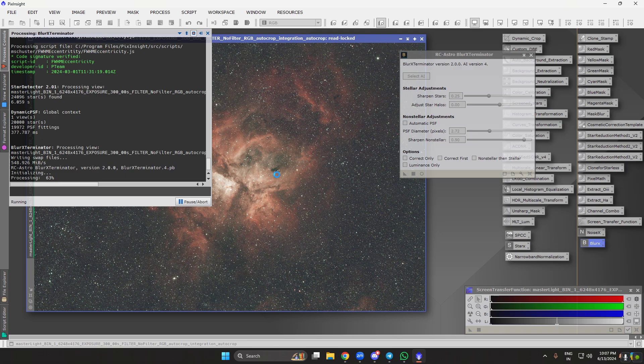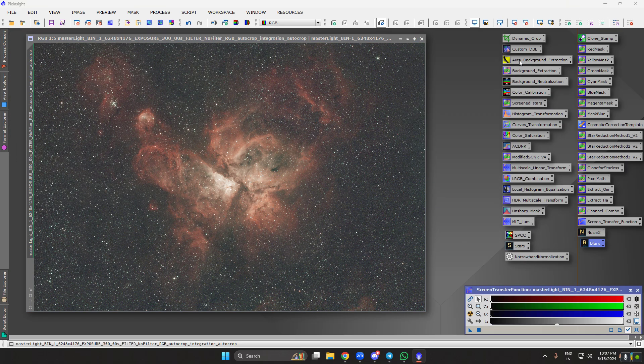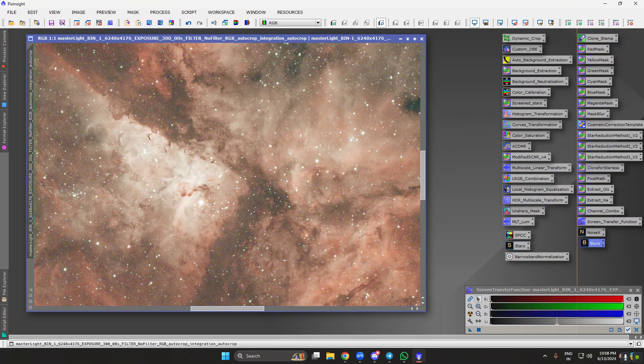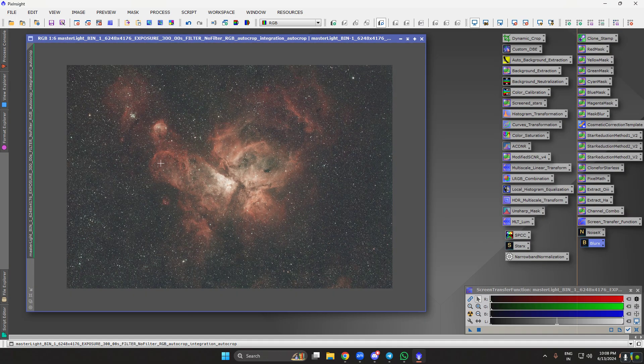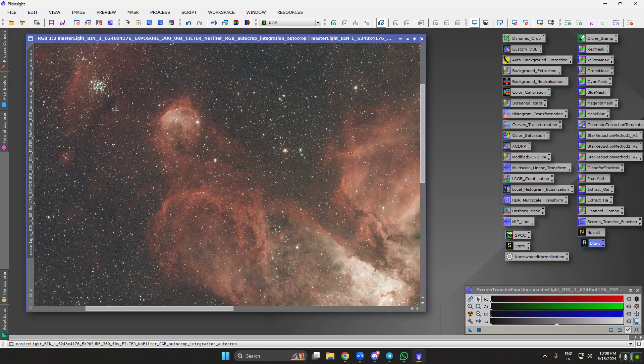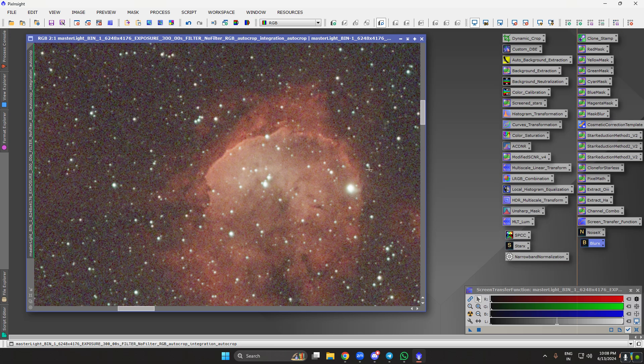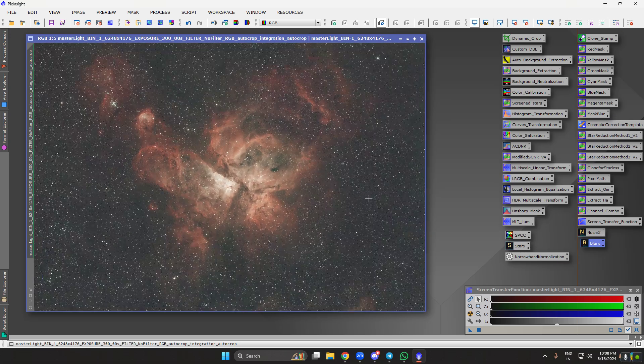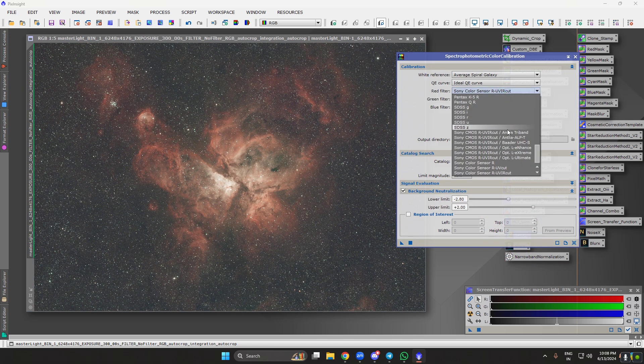My system is a Core i7 12700K with 64GB of RAM and I am accelerating with a 3060 GPU. That's the reason you see Blur Exterminator working very fast. We have some good details, the wall is looking good.